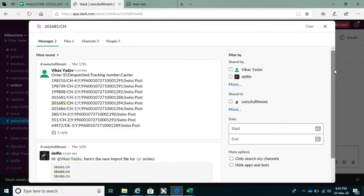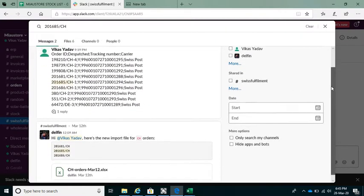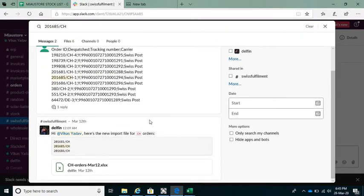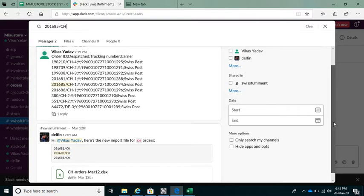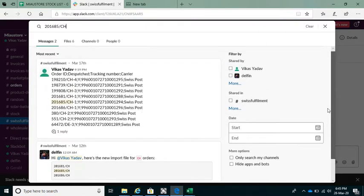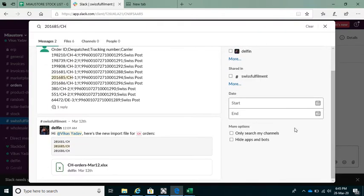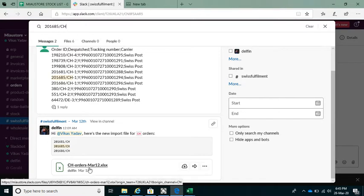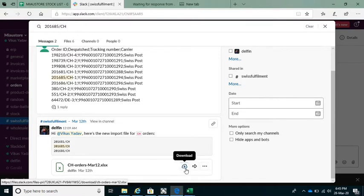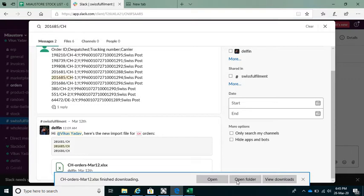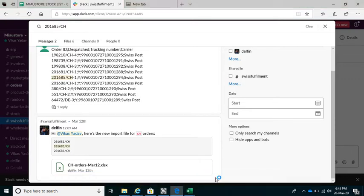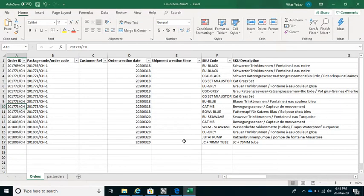You can see there was one order created on 12th of March and sent with these details on the 17th. I can download this file again, which is the file